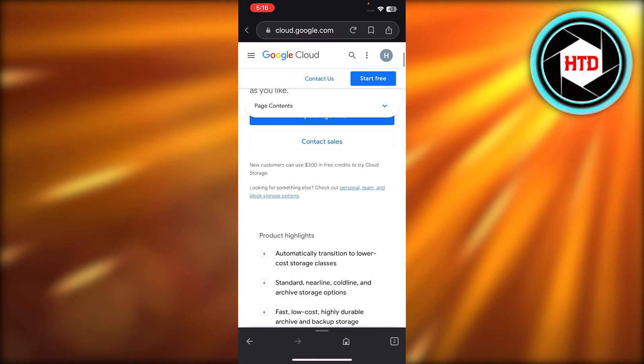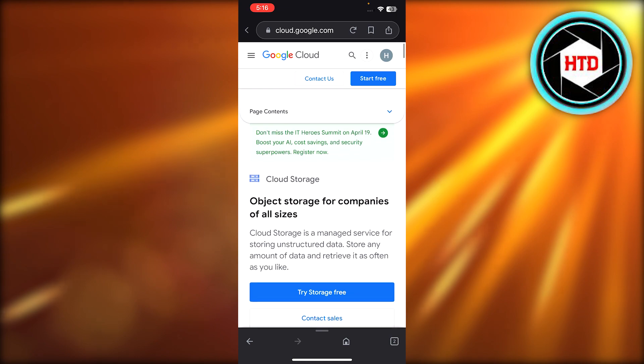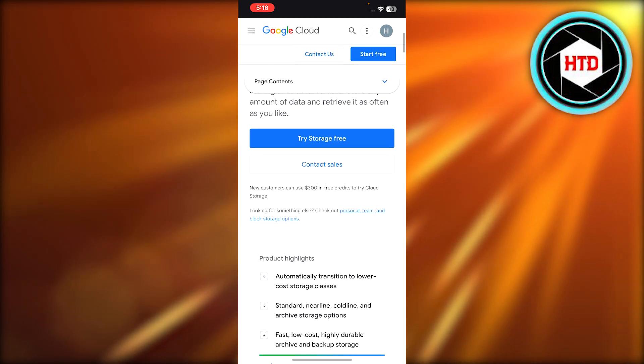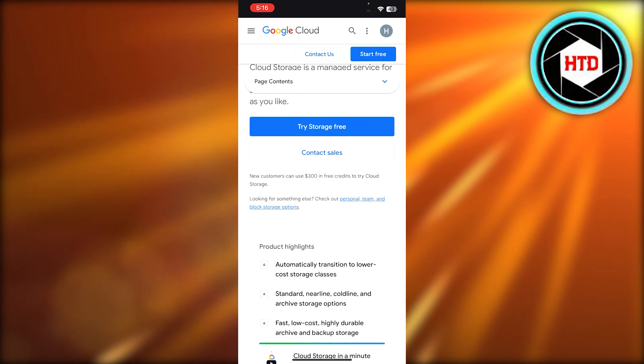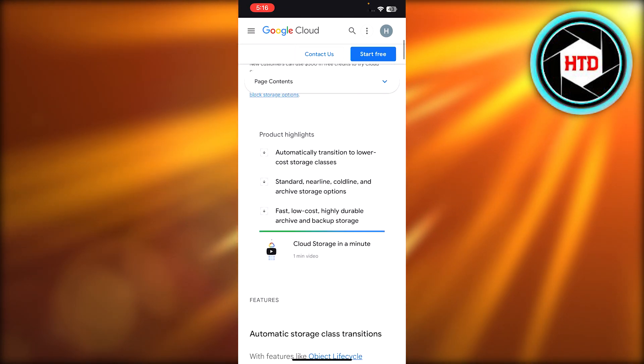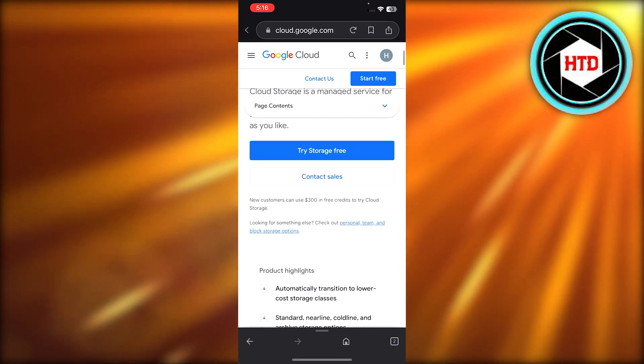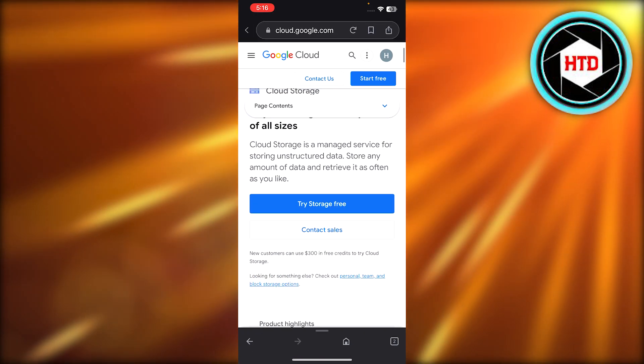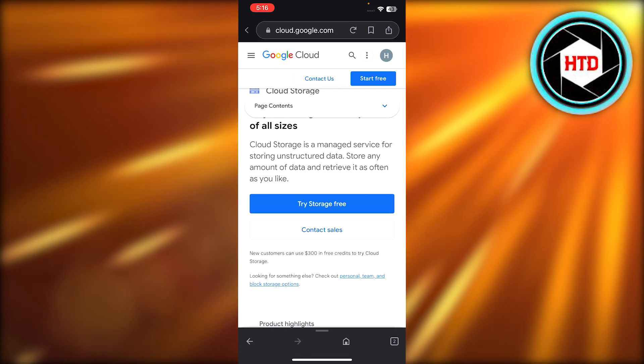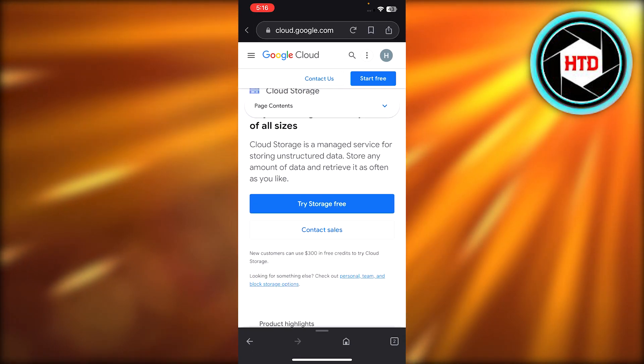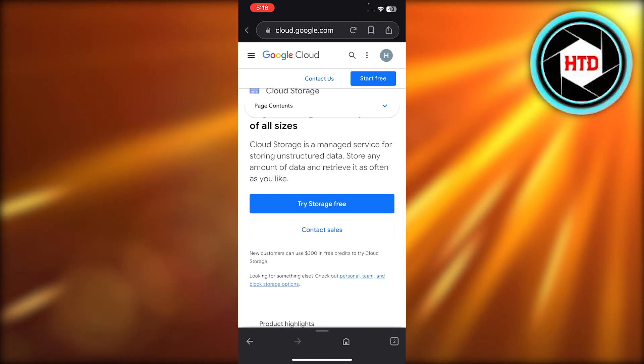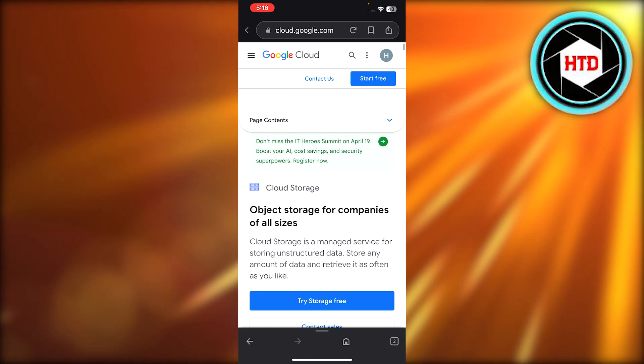You can also directly go to cloud.google.com. Now this is where we get our storage, so you can try out the free storage right here and get the storage from Google. Or what you can do is you can actually use your Google Drive storage as well.